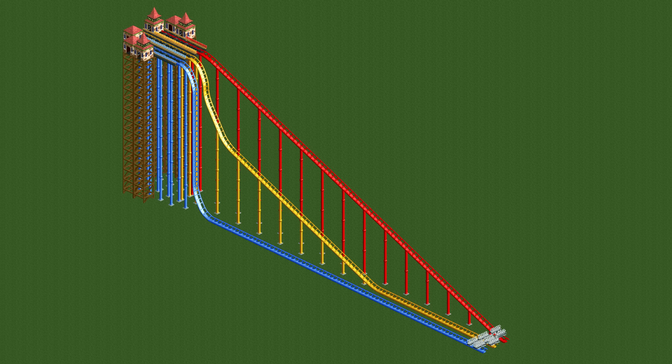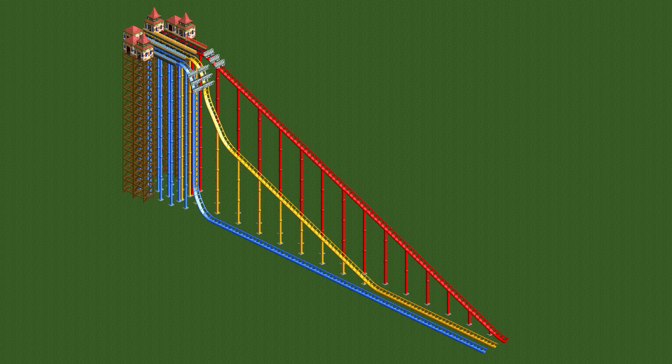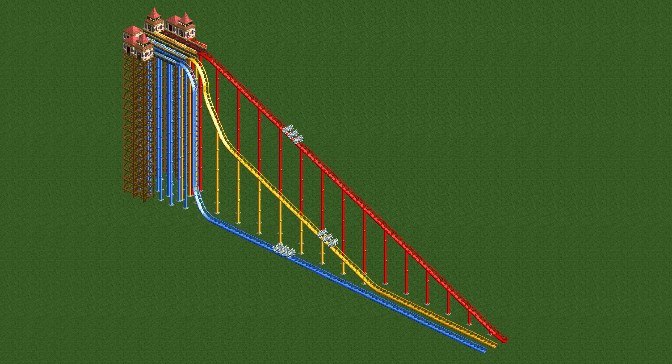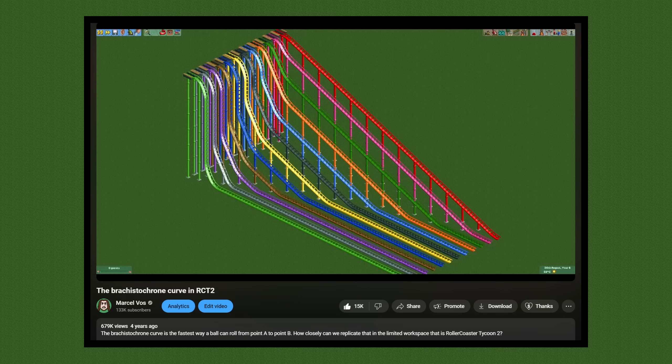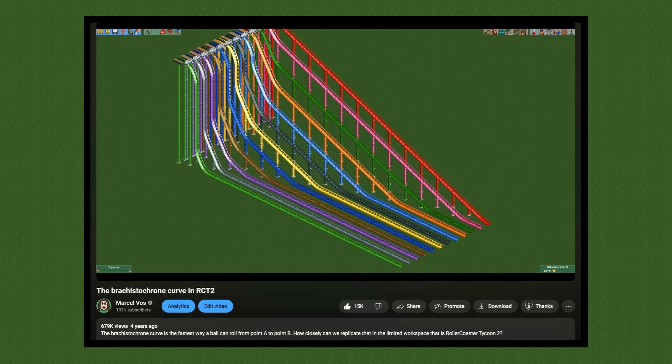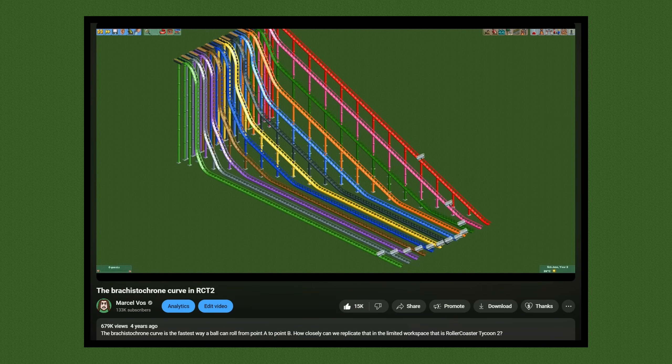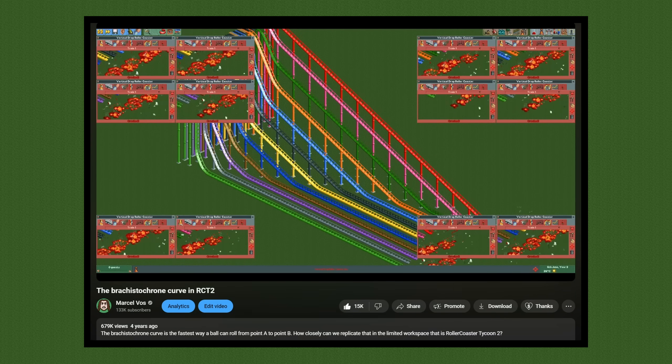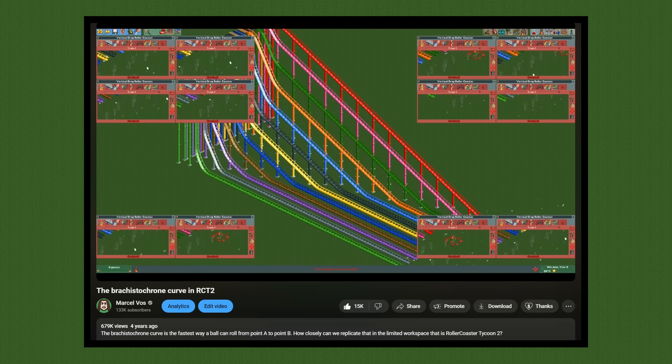You can't build the exact Brachystochrone in RollerCoaster Tycoon, but this yellow track is a decent approximation and is indeed the fastest of the three. That video I made about this four years ago did surprisingly well with over half a million views, but what I didn't expect is that it would also haunt me for the rest of my days.